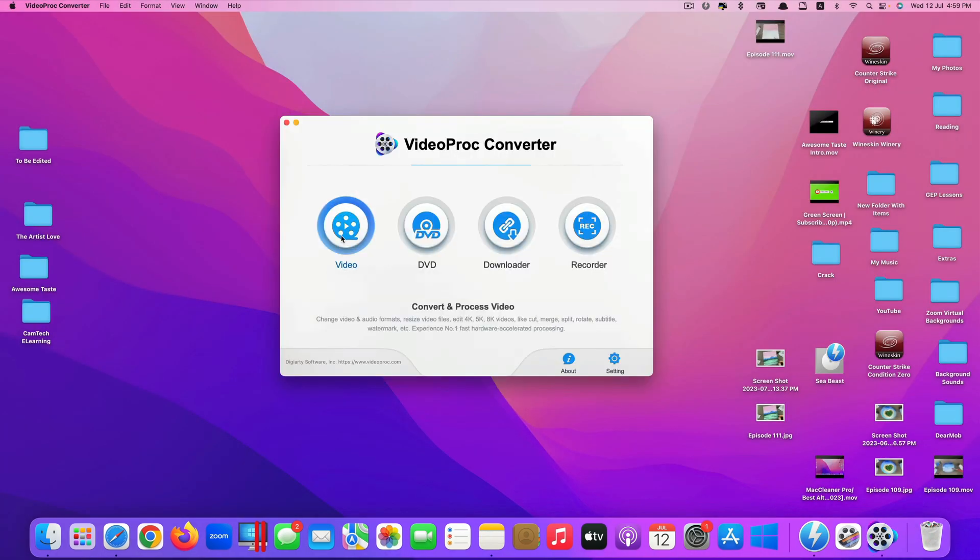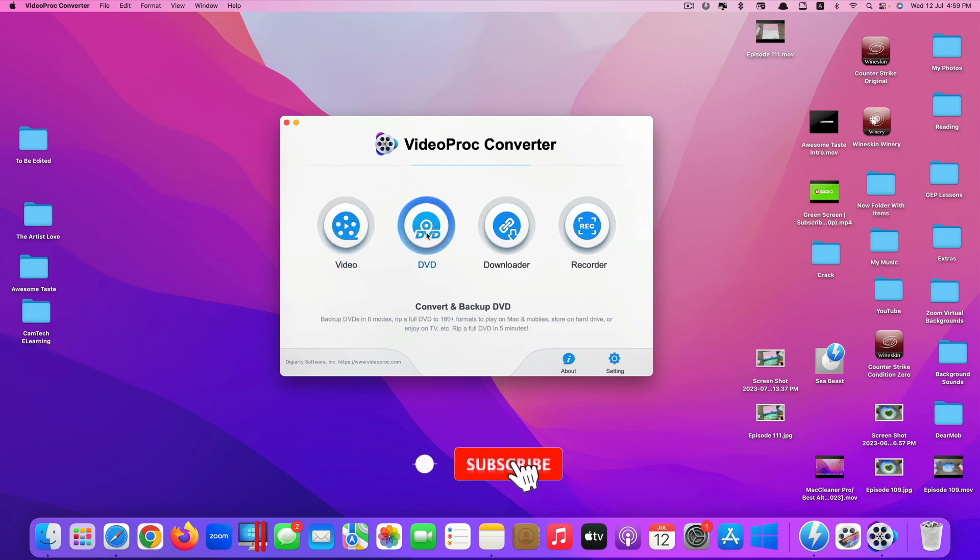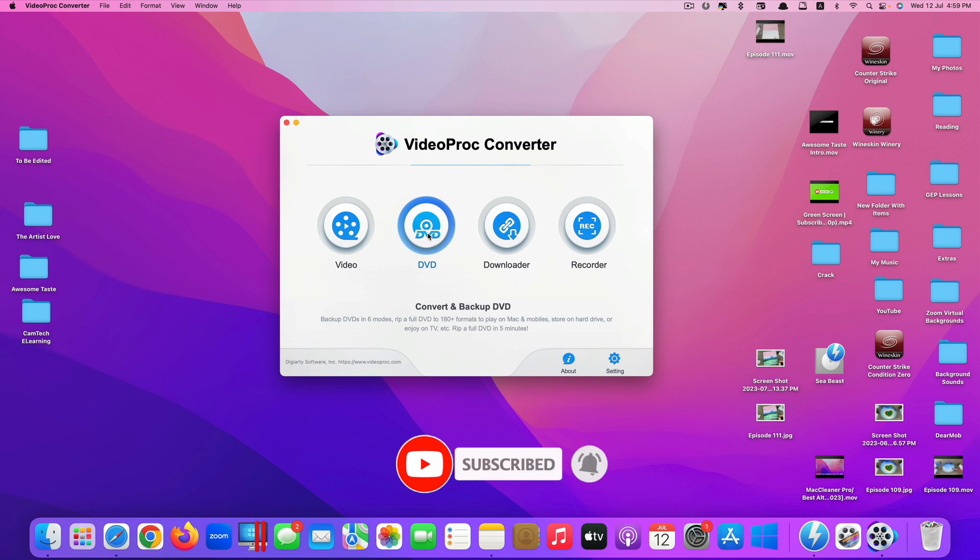You can convert from one video format to the next using the first feature here. For the second feature DVD here, you convert from your physical DVD into the digital formats of your choice.